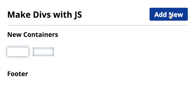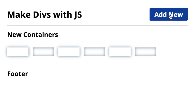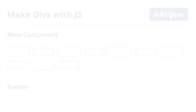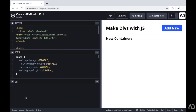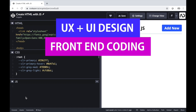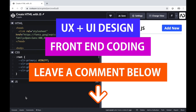In this video, I'm going to show you how to create HTML with JavaScript. Let's get started. If you're new to my channel, I make videos on UX, UI design, and front-end coding. If you enjoy this video, please leave me a comment down below so I know what kind of tutorial you would like to see next.